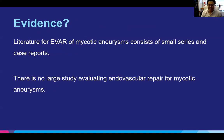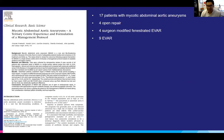There is no large literature base for this. There are some papers, but they are based on smaller case series. There is no large study that looks at endovascular repair for mycotic aneurysms. However, there are several case series where institutions describe their experience.